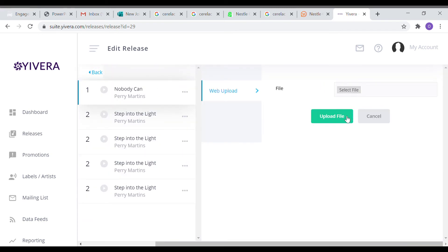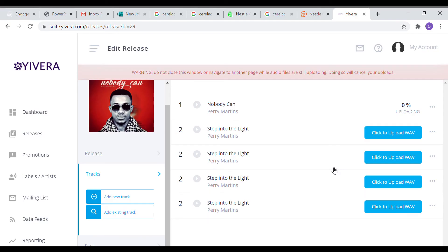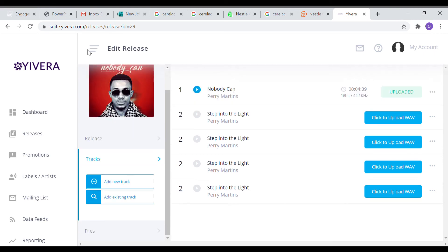But before we do that, let us quickly upload the song Nobody Can. We click on it and then we select the file. You select the file from within my system. Once we click on it, we'll select the file within the system and it will upload it. The upload progresses from zero percent to 100 percent.